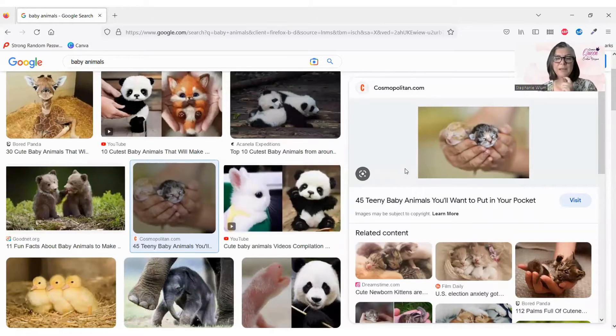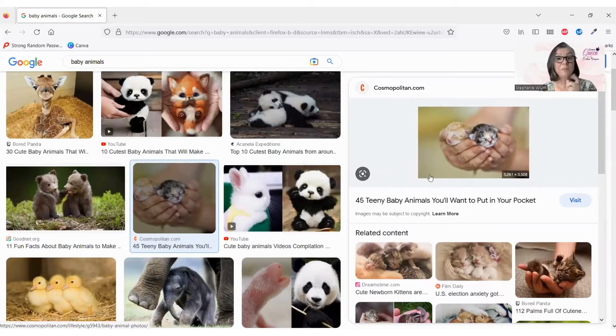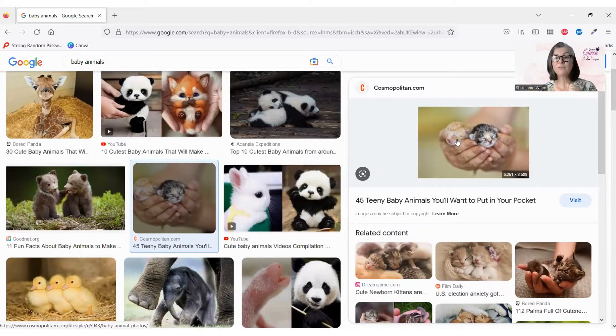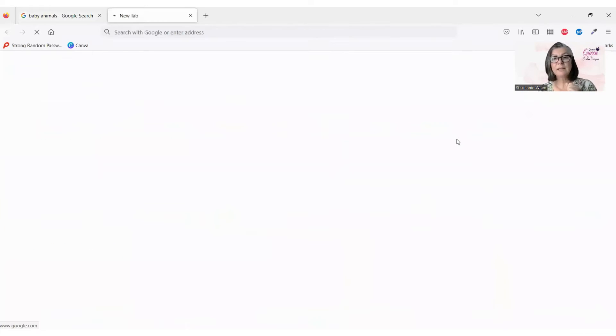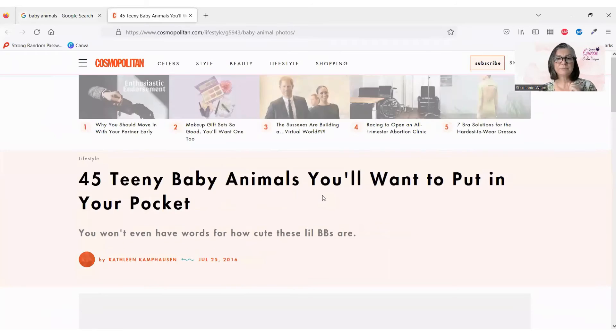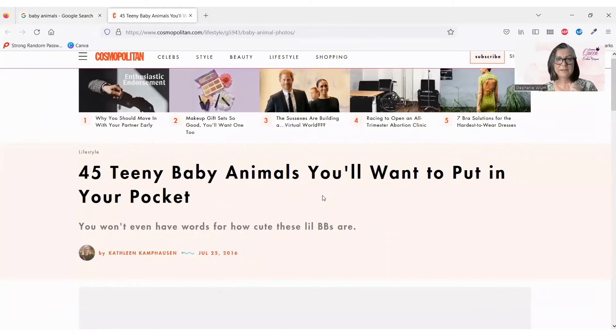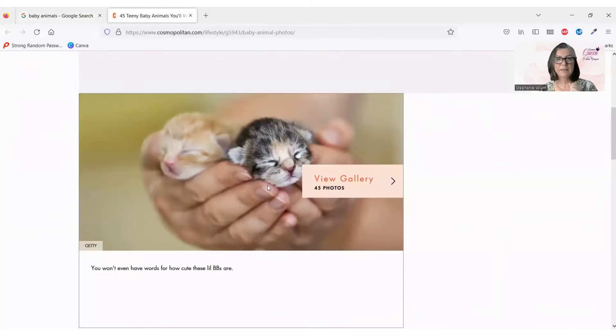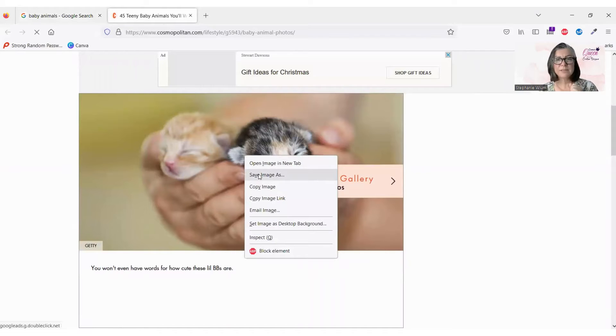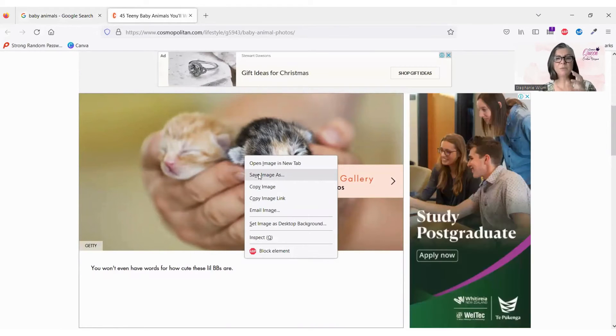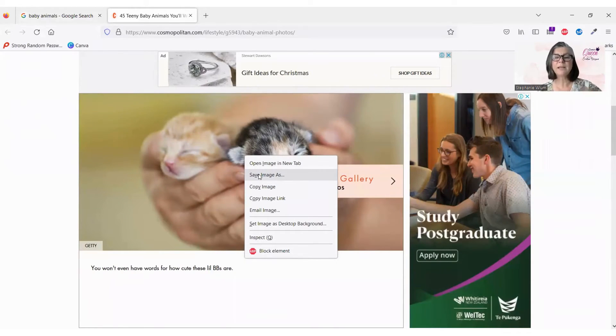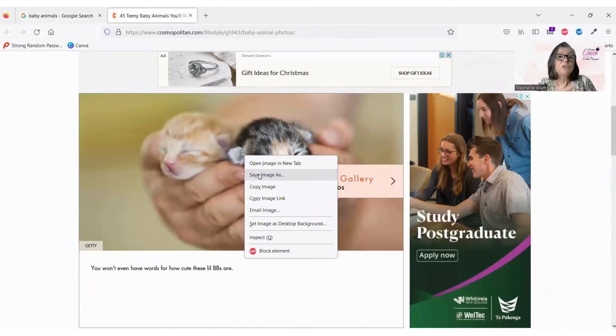We want to copy and paste that across. Now, in the past, we used to have to click on the photograph, and let's go find it, there it is, and we'd have to save image as, and then we would have to save it on our computer, and then go and upload it to Canva itself.